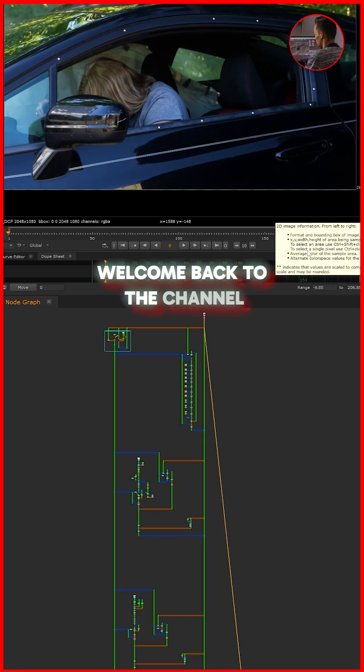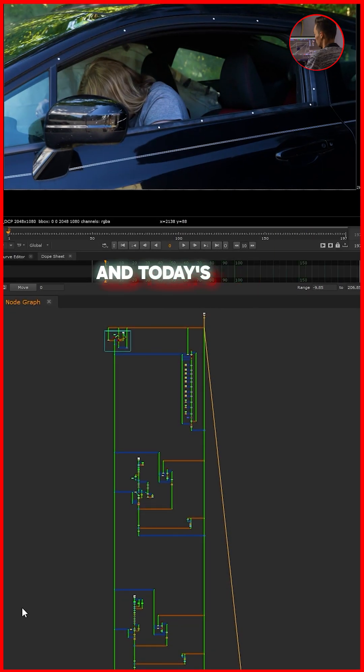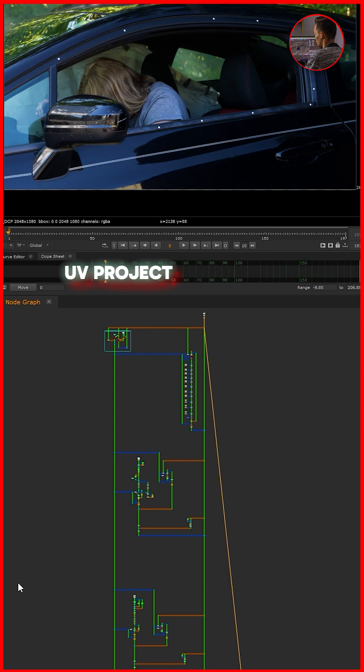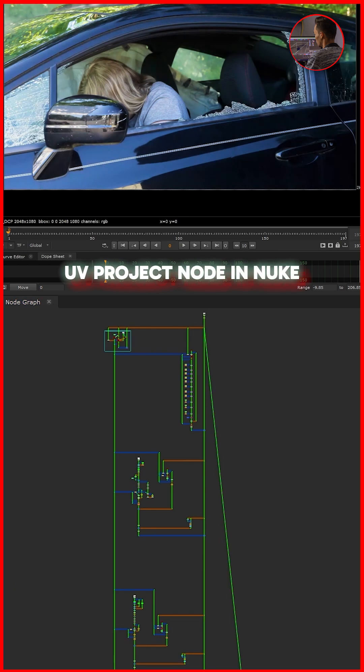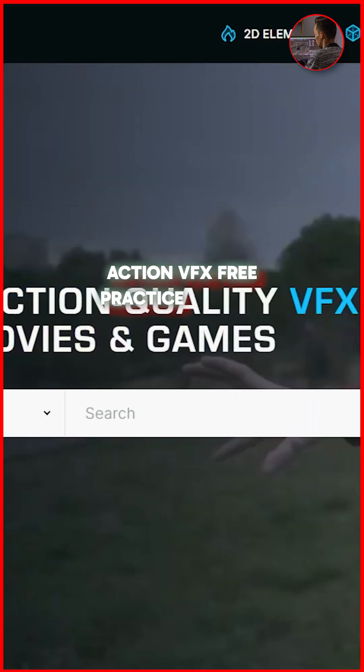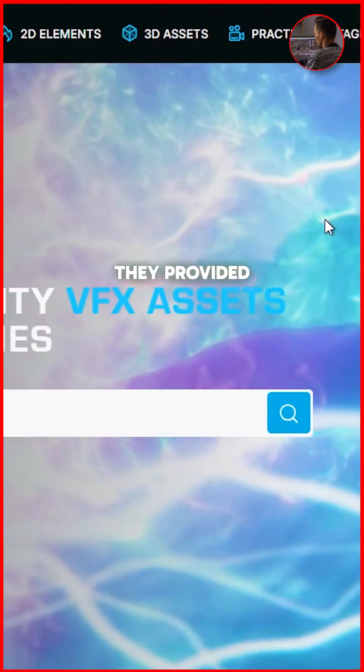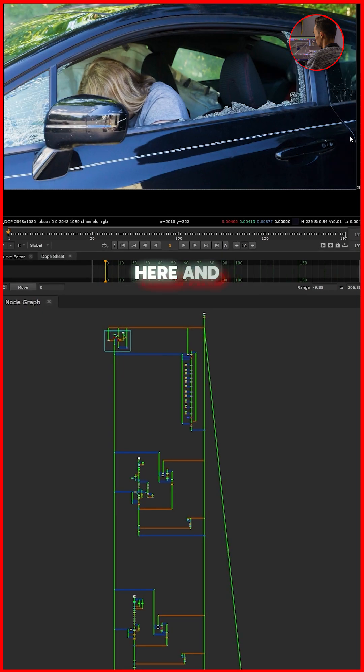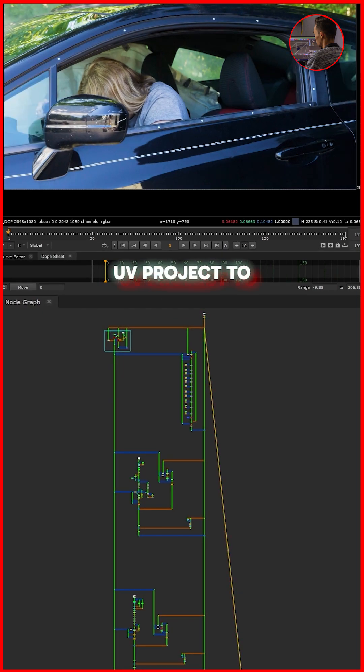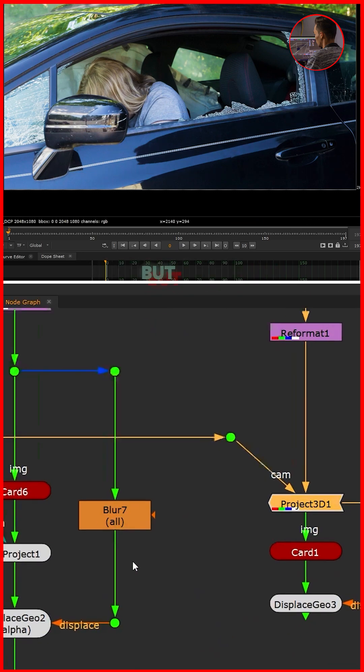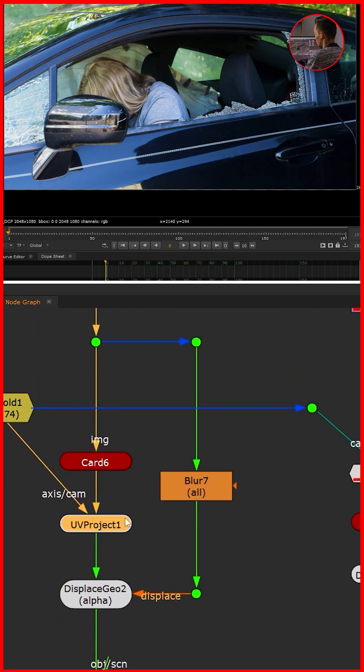Hello everyone, welcome back to the channel. In today's video we're going to take a look at the UV Project node in Nuke again. This shot is from Action VFX practice footage they provided. I found these things here and I used UV Project to place this texture on a card.